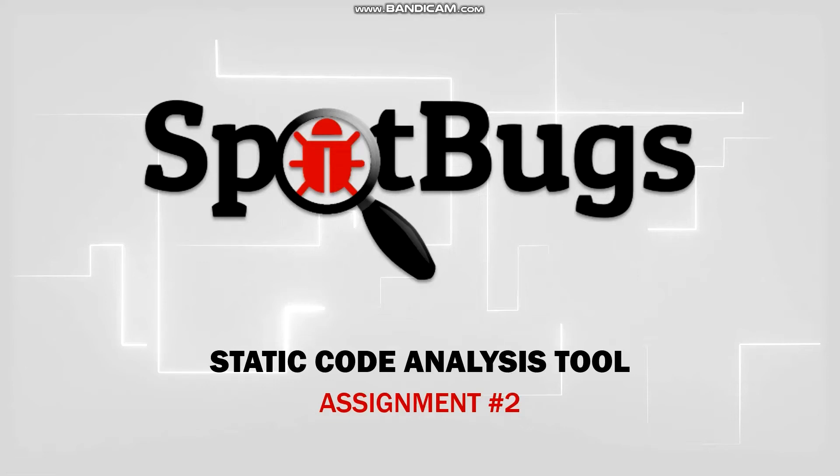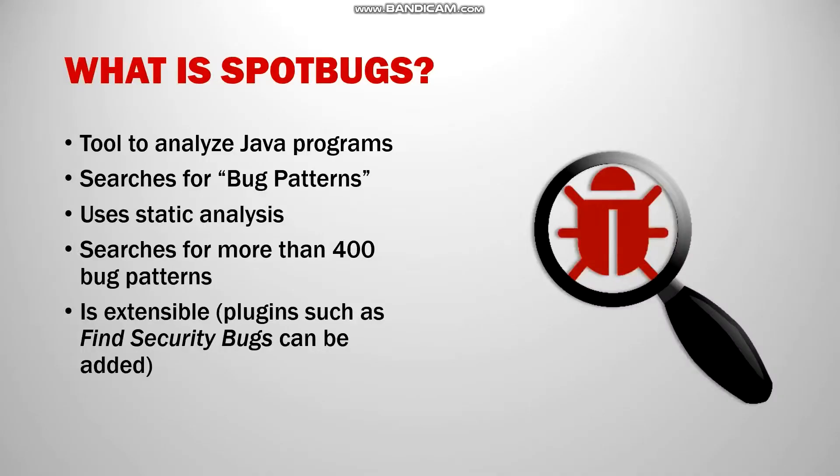So in this video I'll be going over SpotBugs, the static code analysis tool that I picked. So what is SpotBugs?